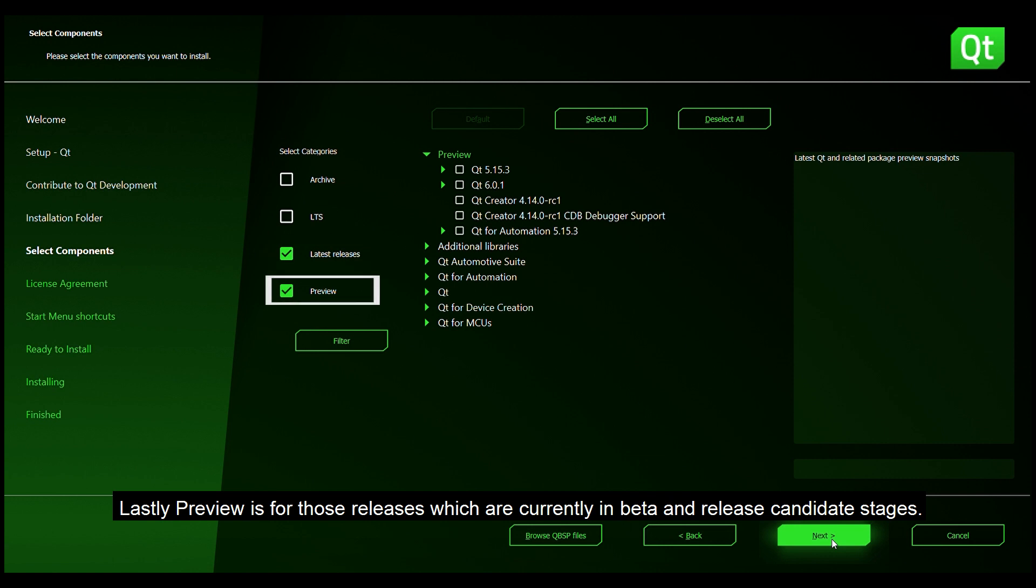Lastly preview is for those releases which are currently in beta and release candidate stages.